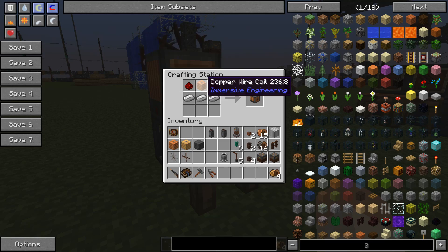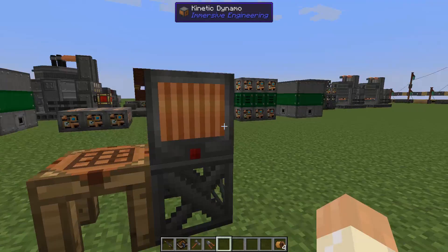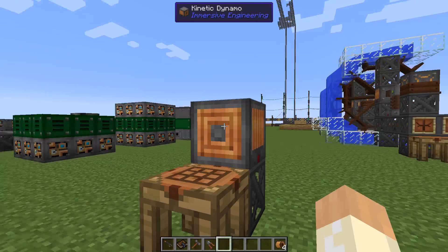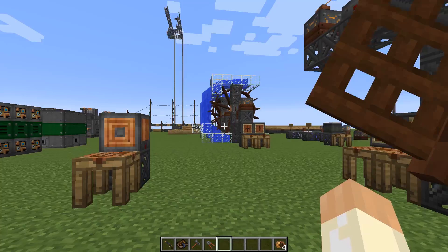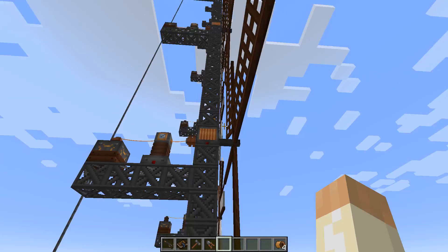First, the kinetic dynamo - quite simple to craft: copper wire coils, iron, and some redstone. This is how it looks - you can say this is the back and this is the front. It's a block that transforms movement into energy, such as wind or water movement.